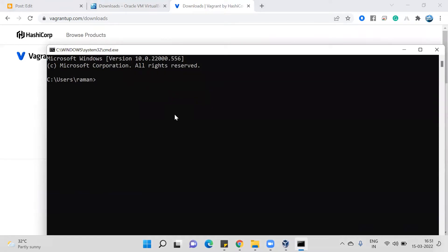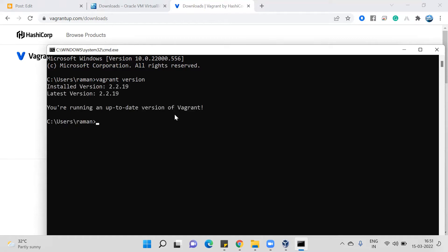Once Vagrant is installed, you can go to your terminal and check that Vagrant is installed. One point to note: when you install Vagrant for the first time on your machine, it requires a reboot. Once Vagrant is installed, just run the command 'vagrant --version', which determines whether Vagrant is installed on your system. It takes a little bit of time to show which version is installed.